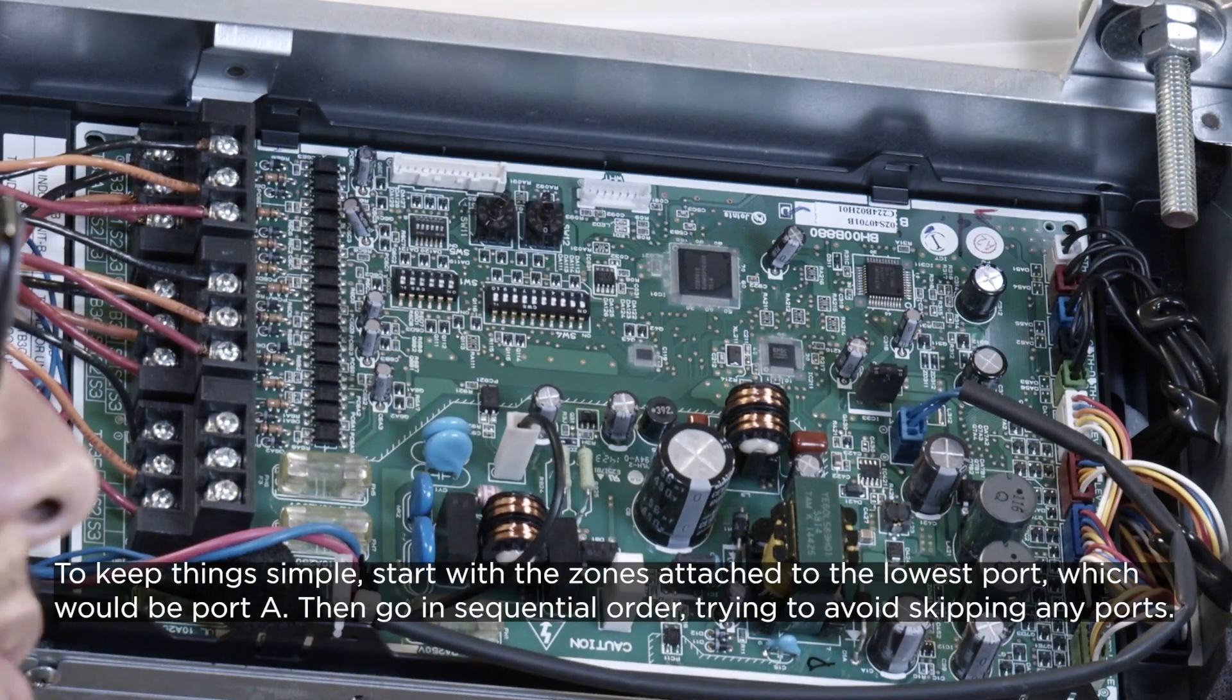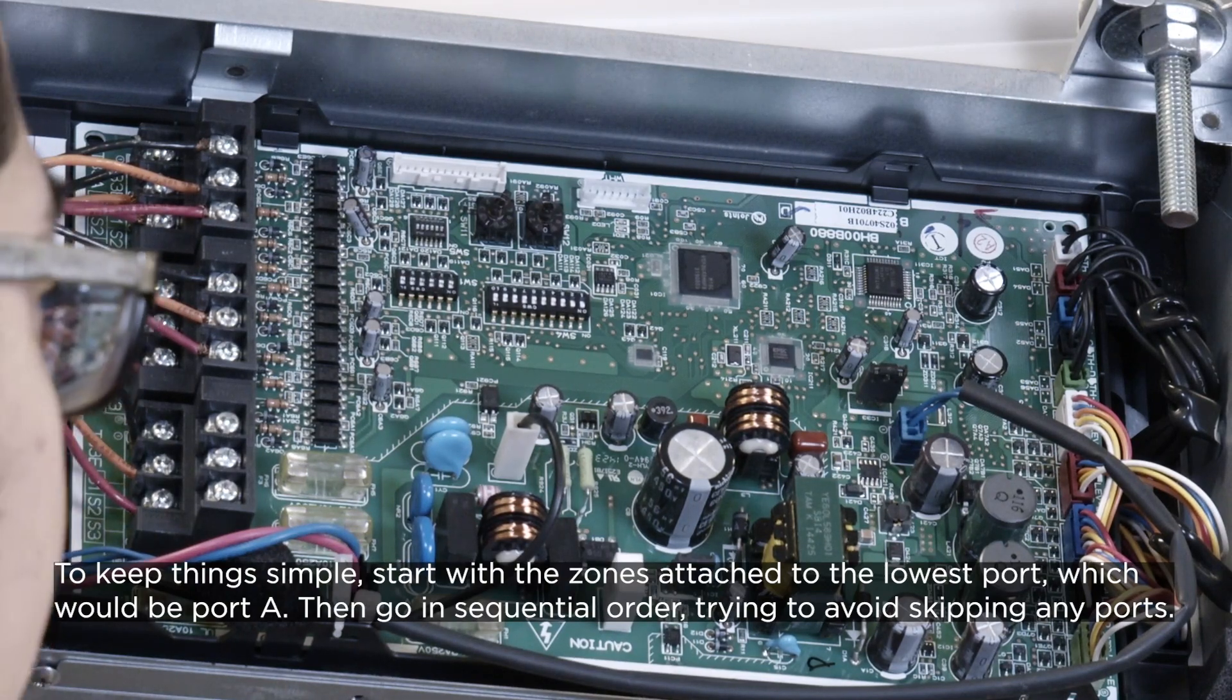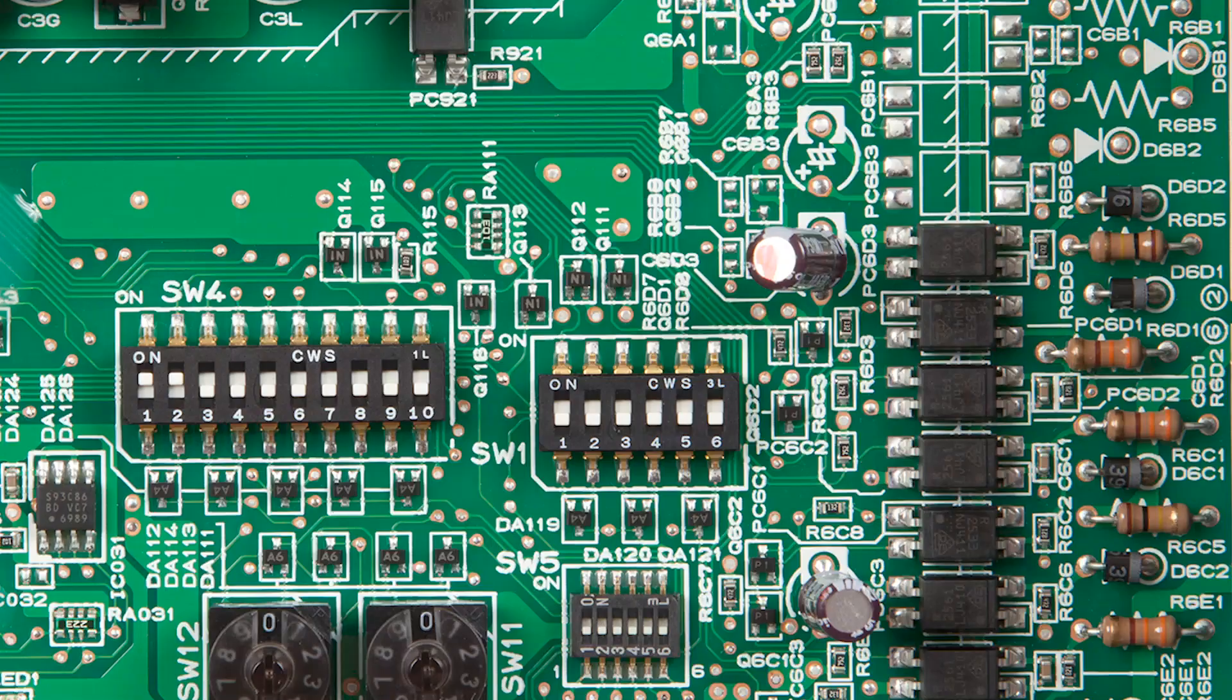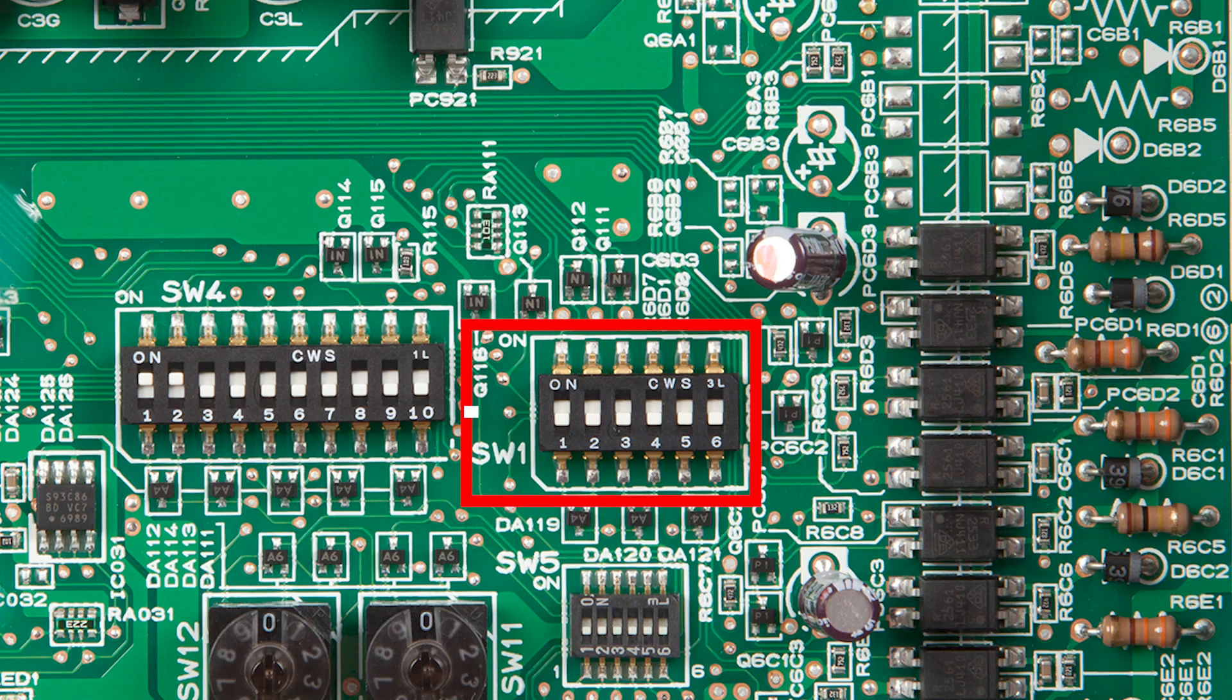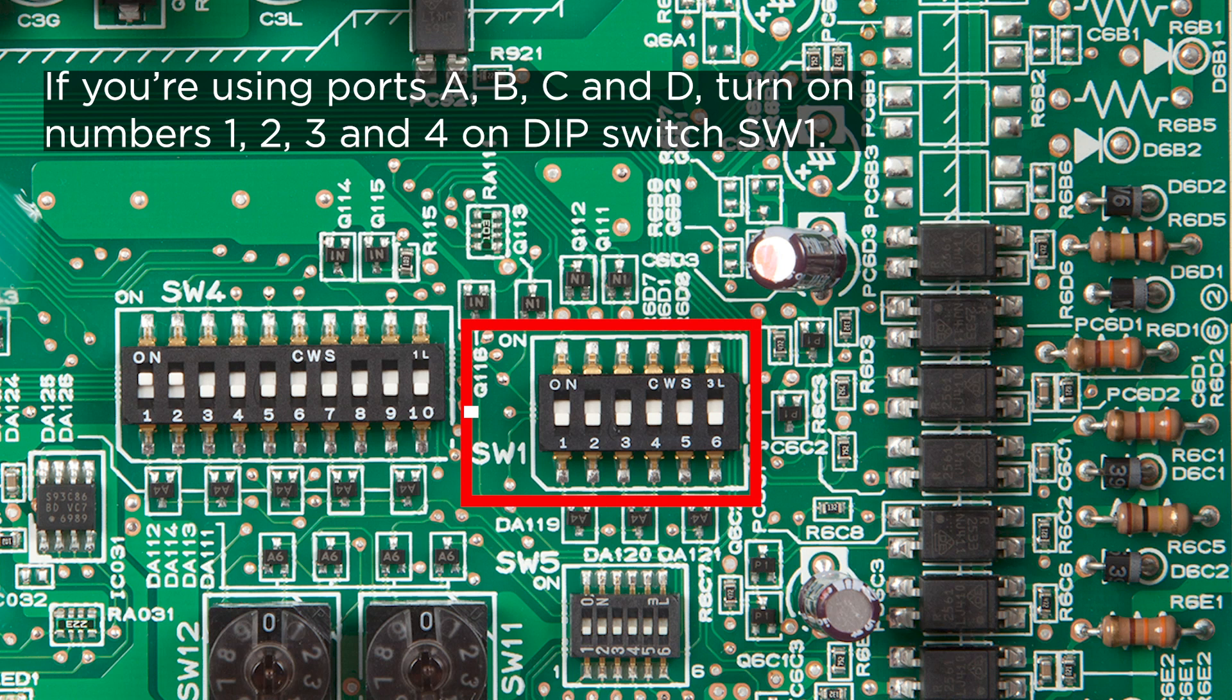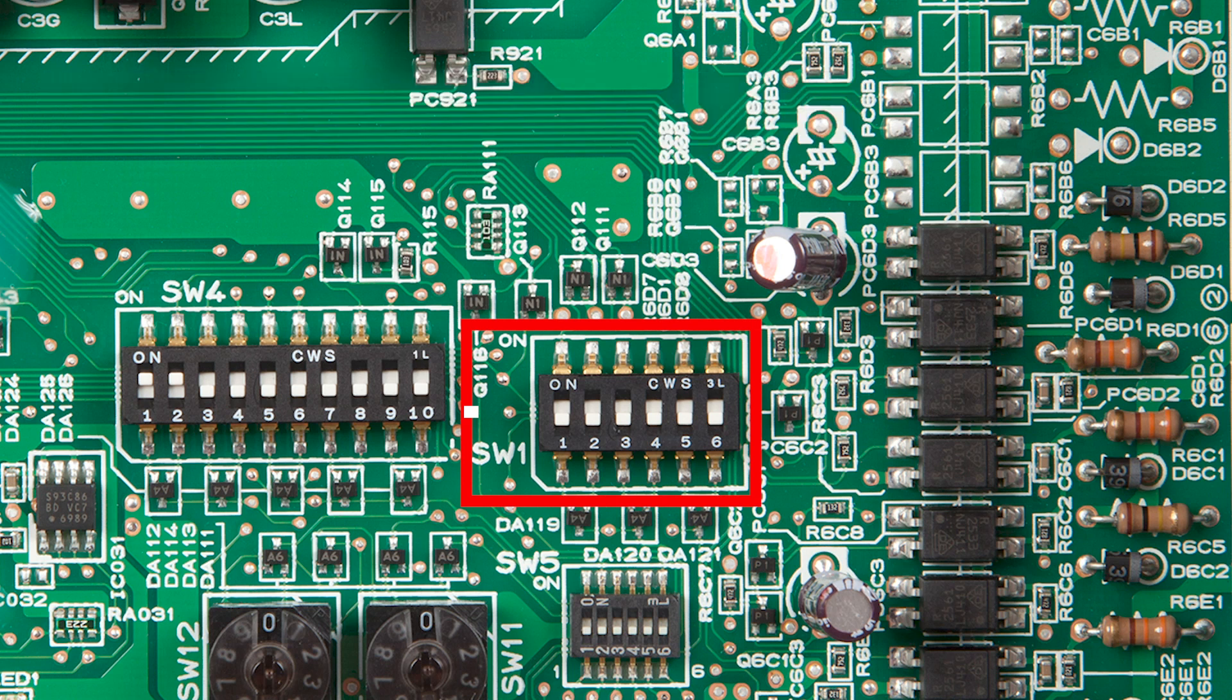For every zone that you have hooked up, you'll need to turn on the corresponding dip switch on SW1. If you're using ports A, B, C, and D, you'll turn on numbers one, two, three, and four on dip switch SW1. Turning on the corresponding dip switch will let the system know that there is a unit attached to that port.